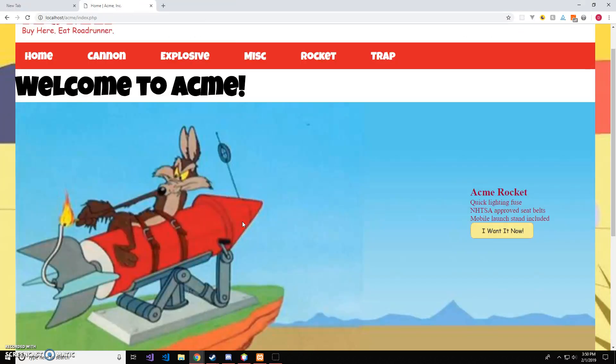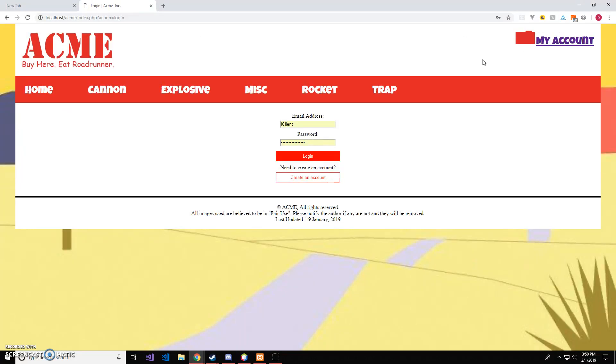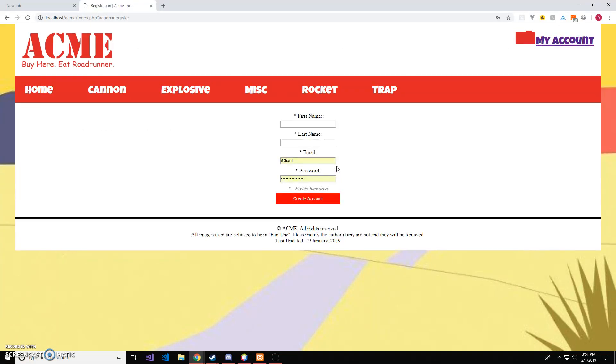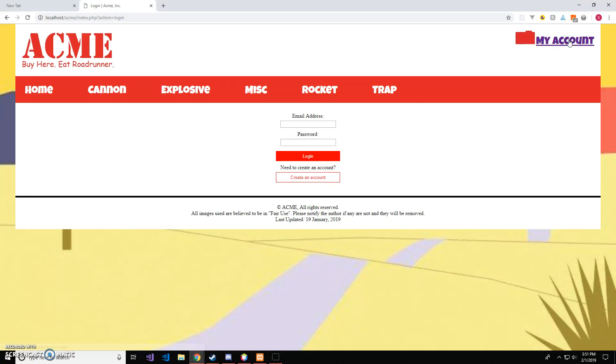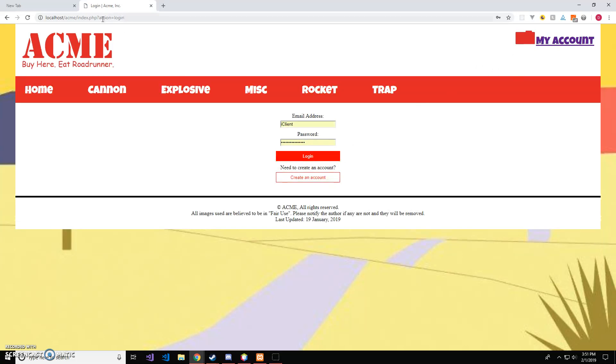One more thing I forgot to do is show that my account link works from anywhere. So, if you click it, it's still going to work here in the login screen. And the my account link still works here in the registration screen. So, I just wanted to add that there to the end of the video.